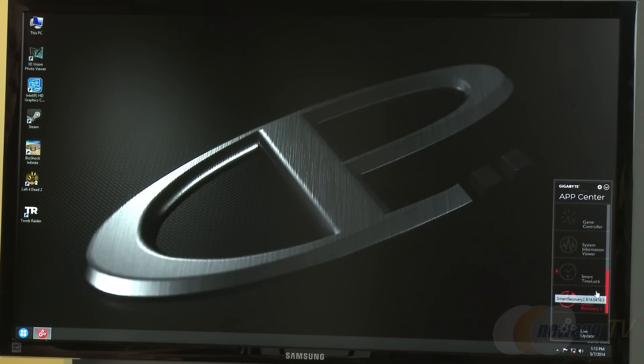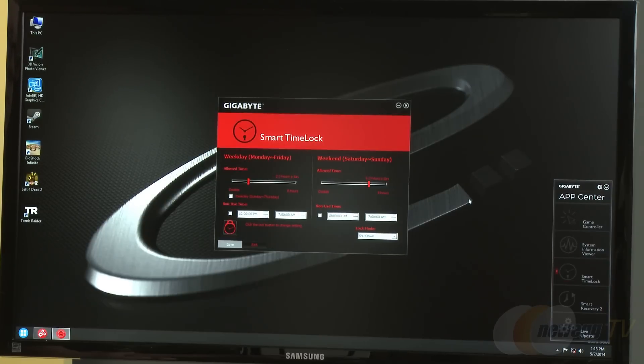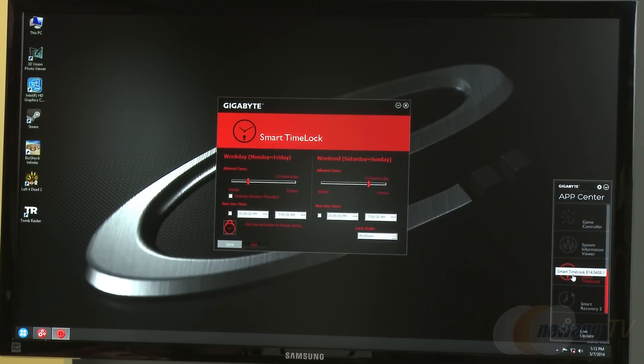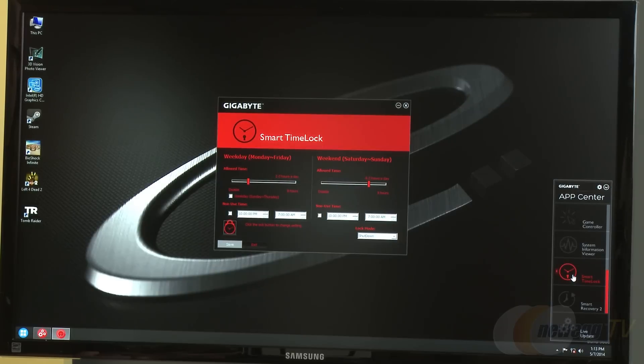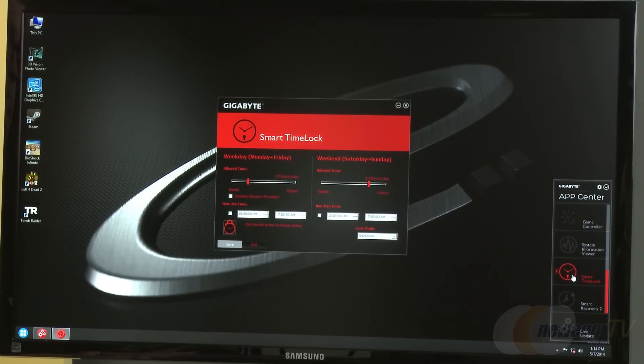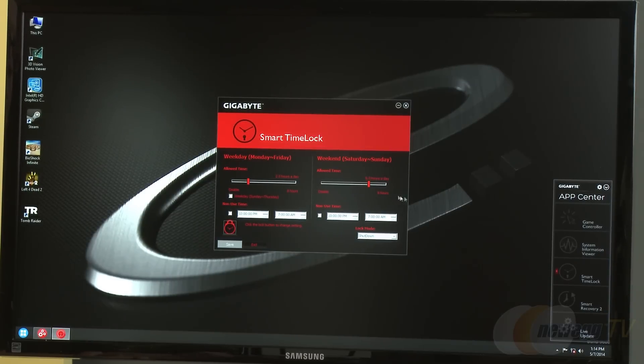Smart Time Lock allows you to limit the time people use your system. Unless they have a password, you can disable functions like internet, keyboard, mouse, flash drive, or printer. If you have kids at home and don't want them surfing the web on certain days or times, you can change the settings here.